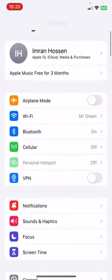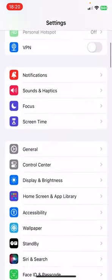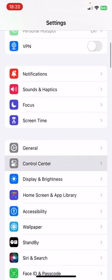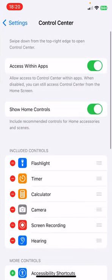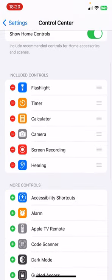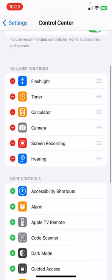First, go to Settings from your phone, then scroll down and you'll find Control Center. Click on Control Center, then under Included Controls, if you find Screen Recording there, then you're all set.